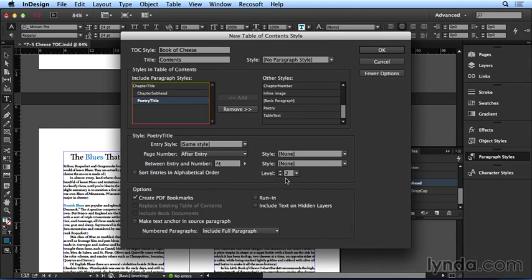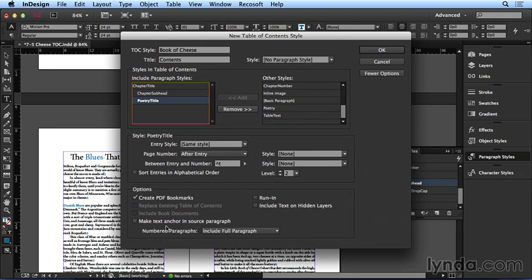I also have options down here in the bottom of the dialog box to format the text in an on-page TOC. But note that these don't apply to a navigational TOC. If I were making an on-page TOC, I'd also make sure to select this option here, make text anchor in source paragraph. That way all the text links in the on-page TOC would go to the right chapter headings and so on.